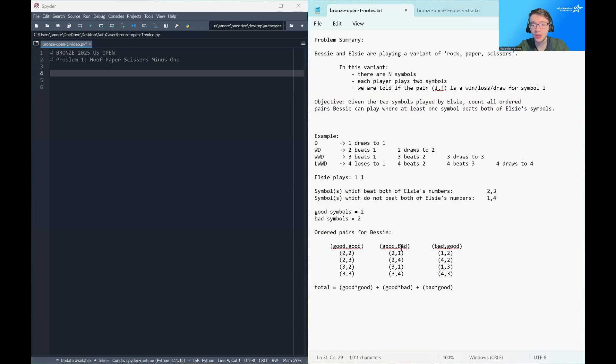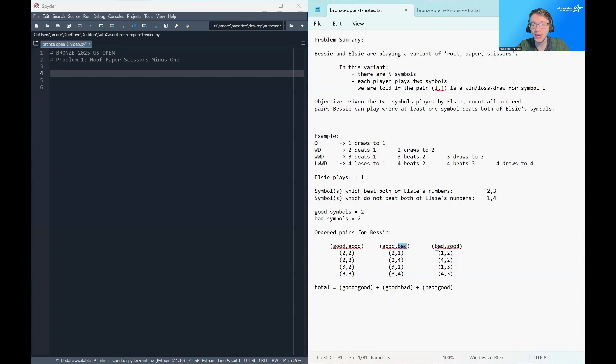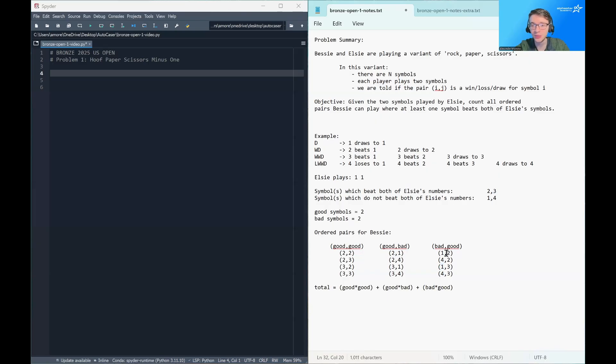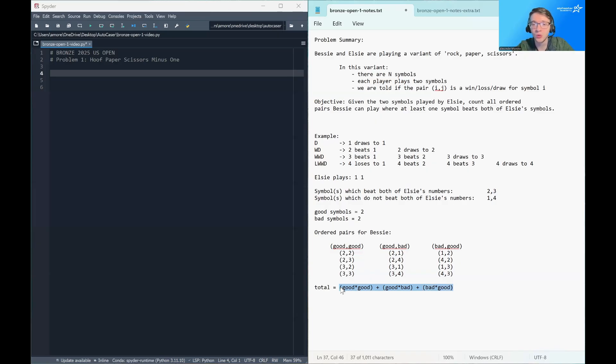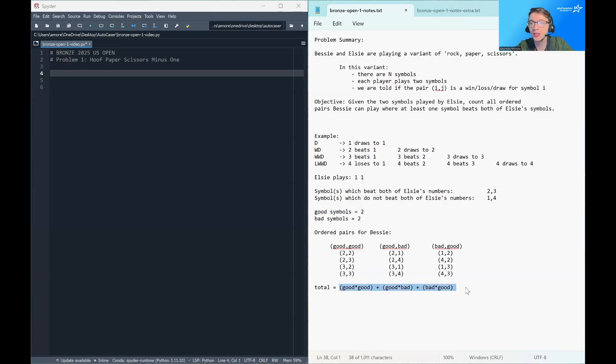Same thing for this second column, but now with the bad symbols being on the right. So for each good symbol, we're going to have the number of bad symbols choices. And then on the last column here, we're going to multiply the number of bad symbols with the number of good symbols. So for example, you can see that one appears twice because there are two good symbols. Four appears twice because there are two good symbols it can be paired with. So that brings our total to this expression. So once we calculate the number of good symbols, we can just apply this math formula to solve the problem.